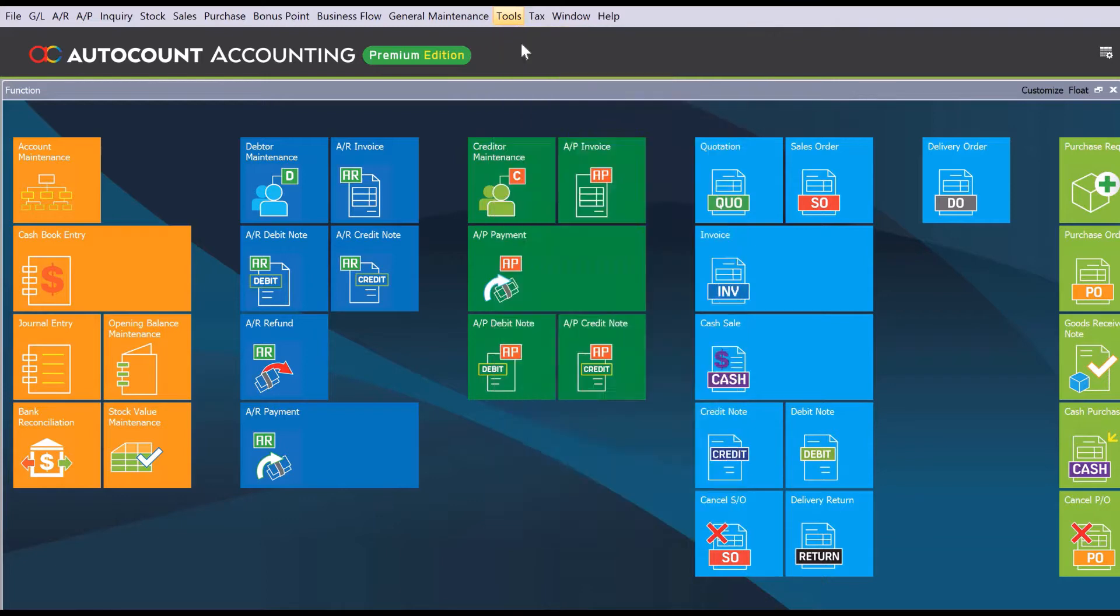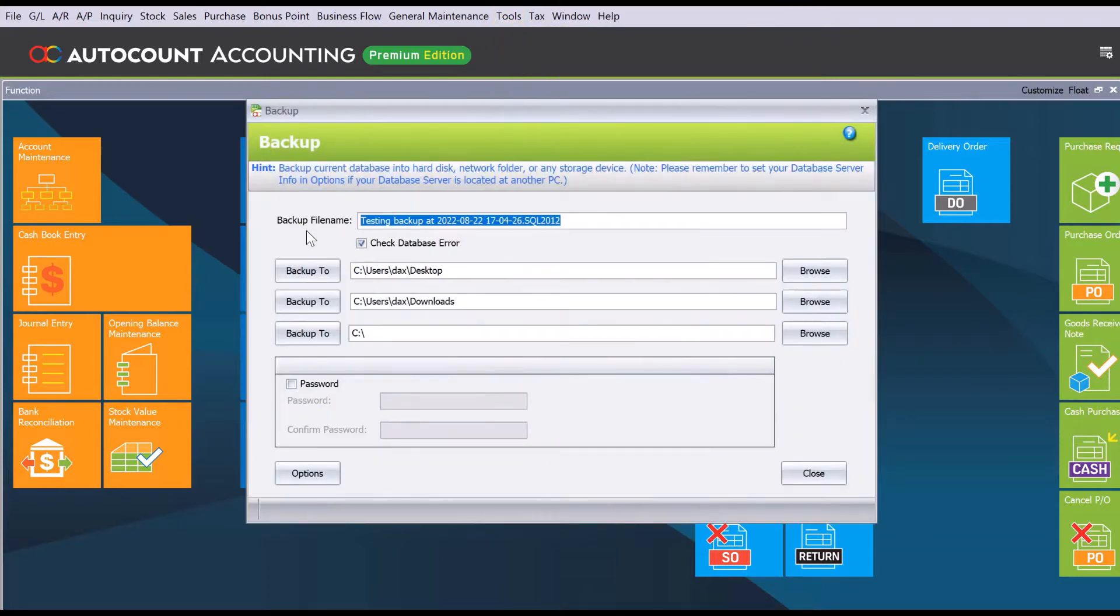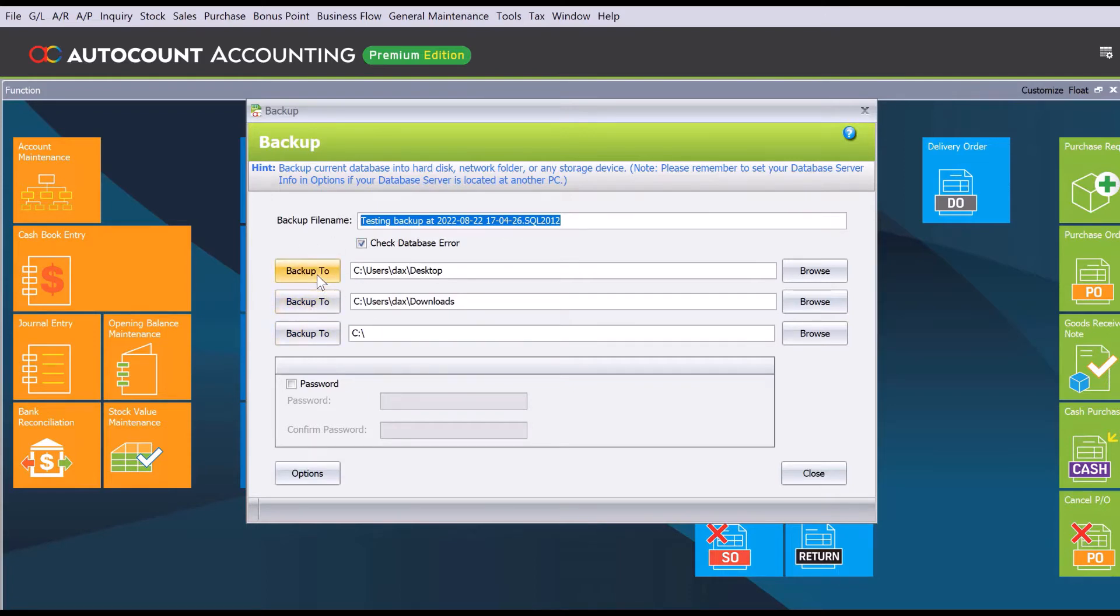By default, there are three different locations that you can pre-determine or pre-save here. So let's say, for example, today if I want to backup to my desktop, let's press Backup To.